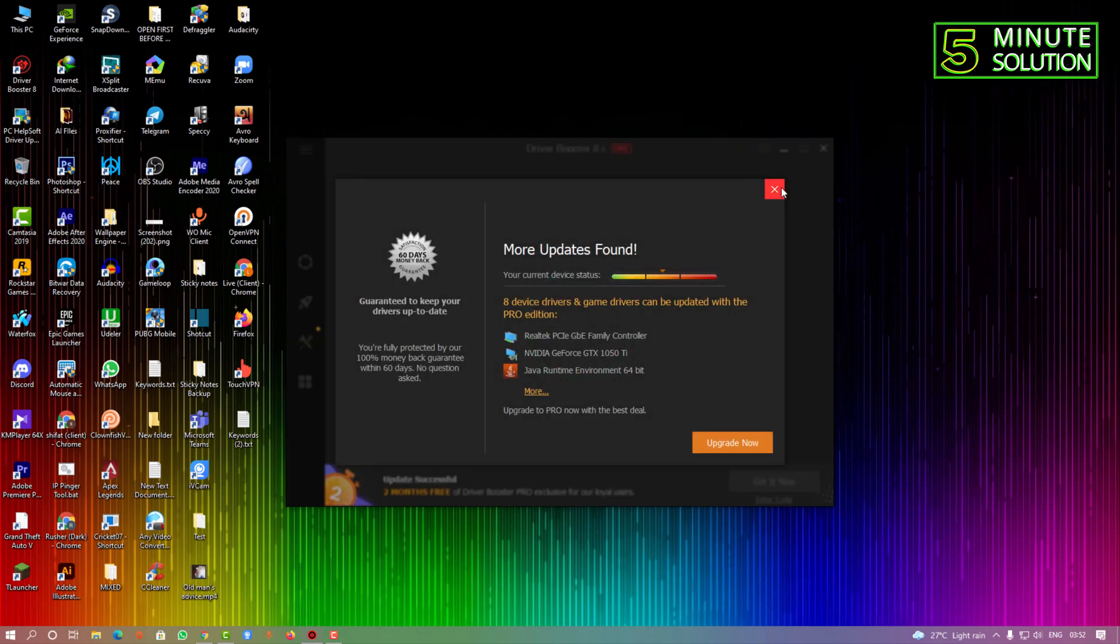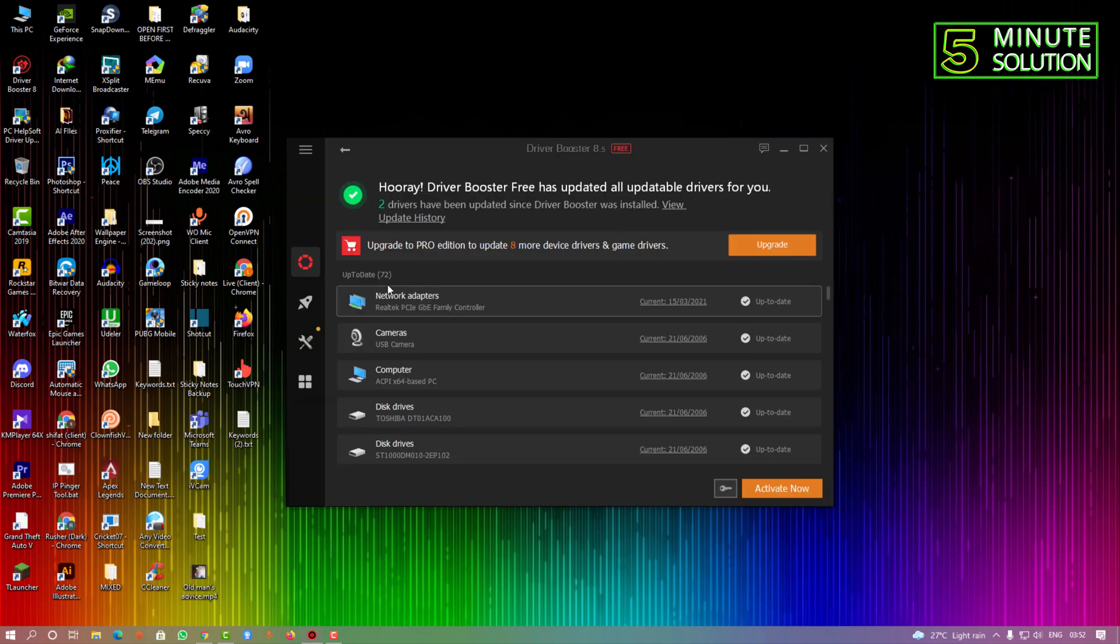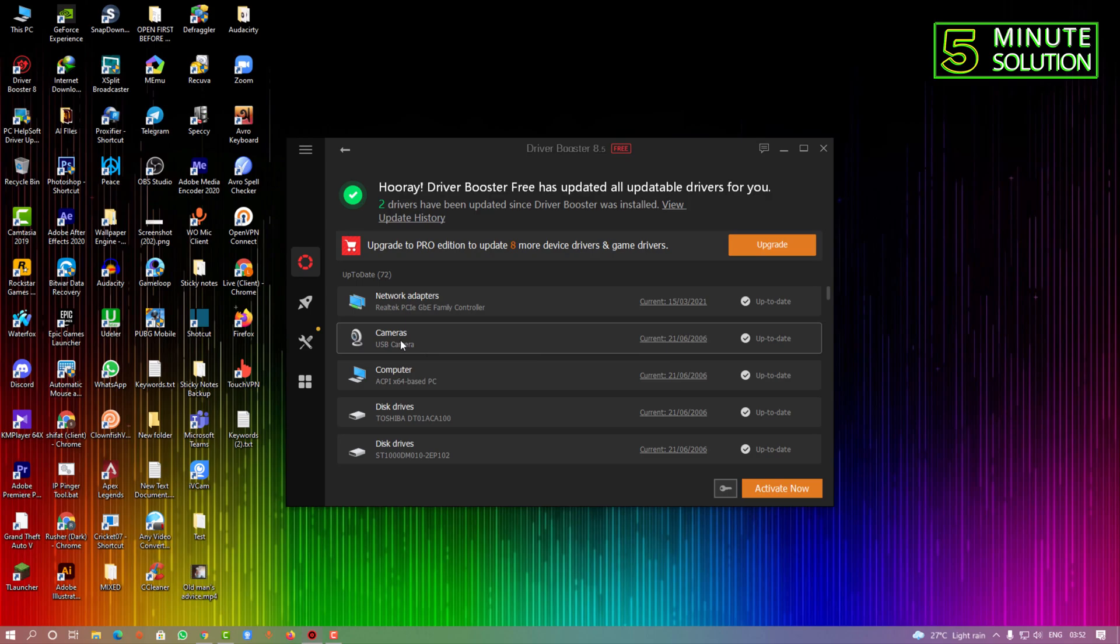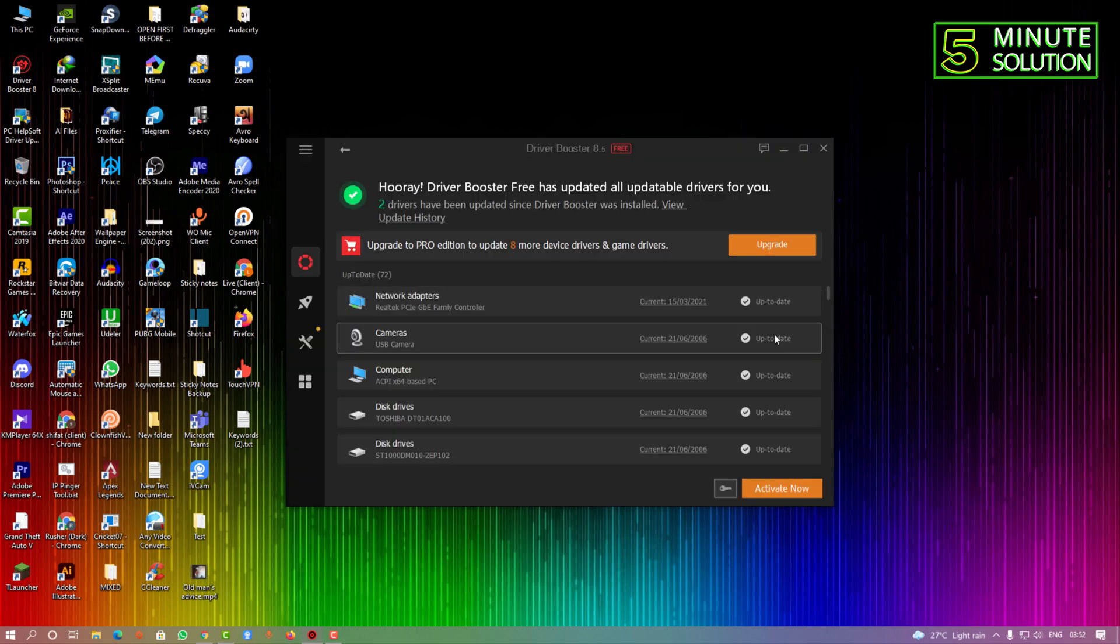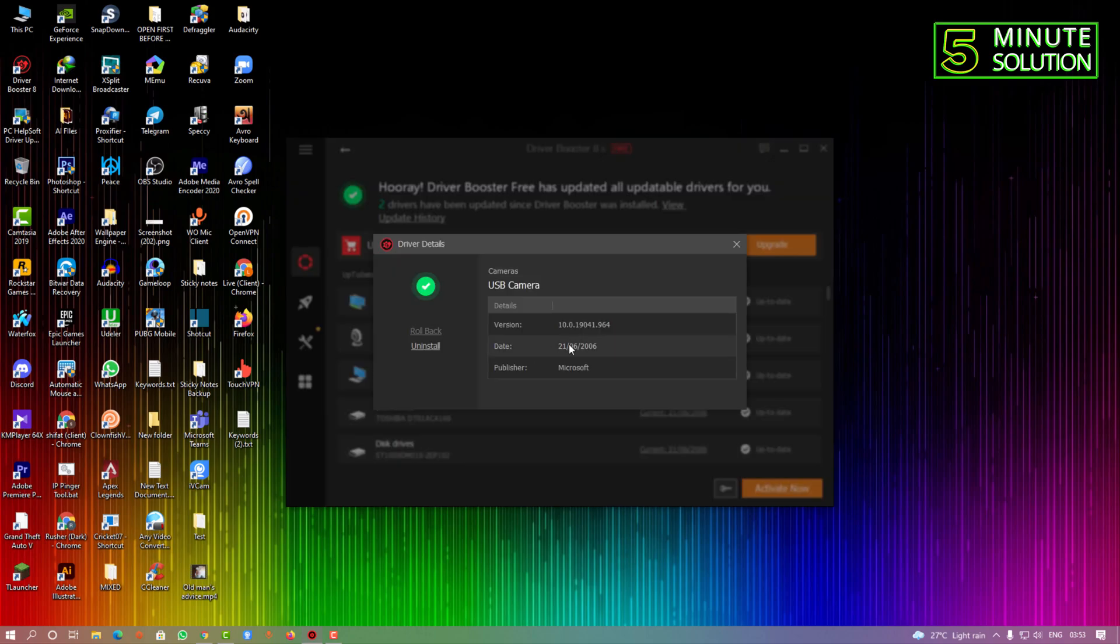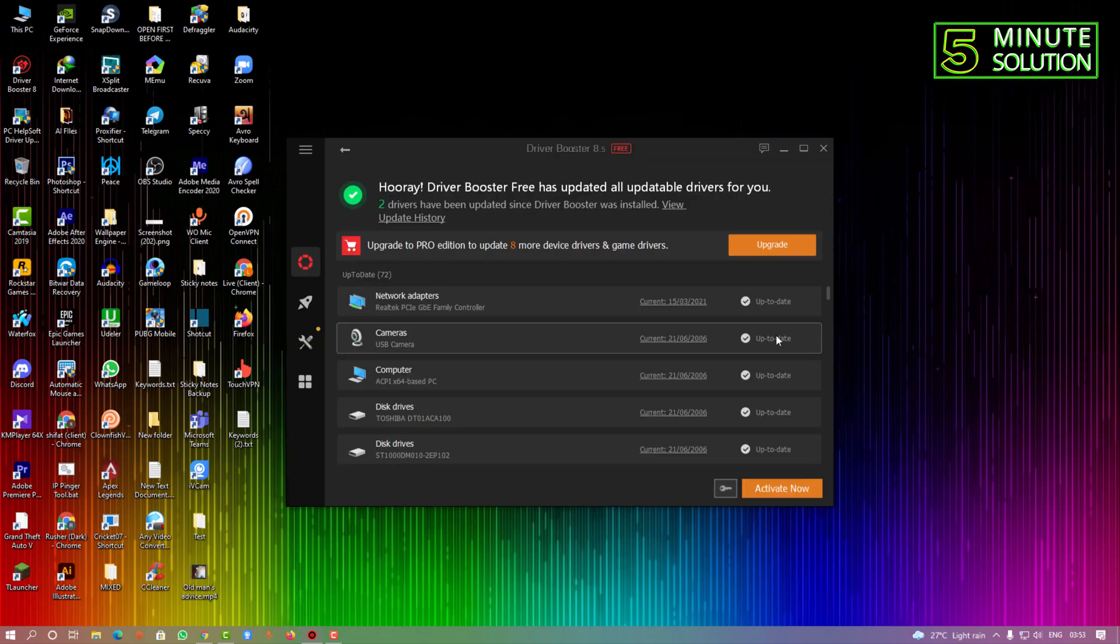So here you can see I have just scanned entire PC for updating my driver. But here you can see that my camera is in latest version. Camera driver, so it's not telling me to update.